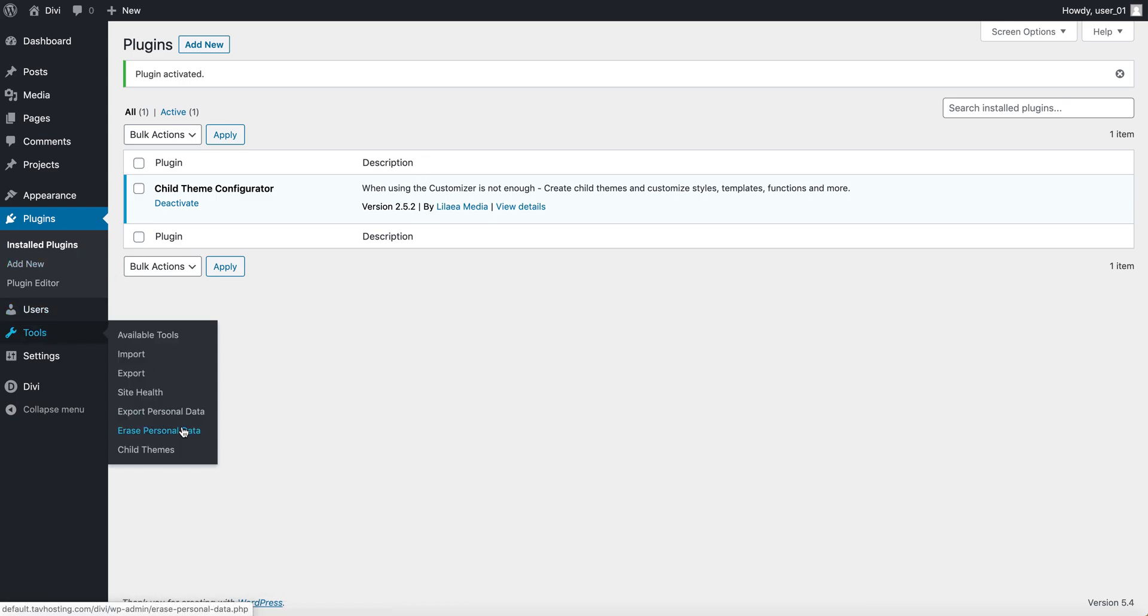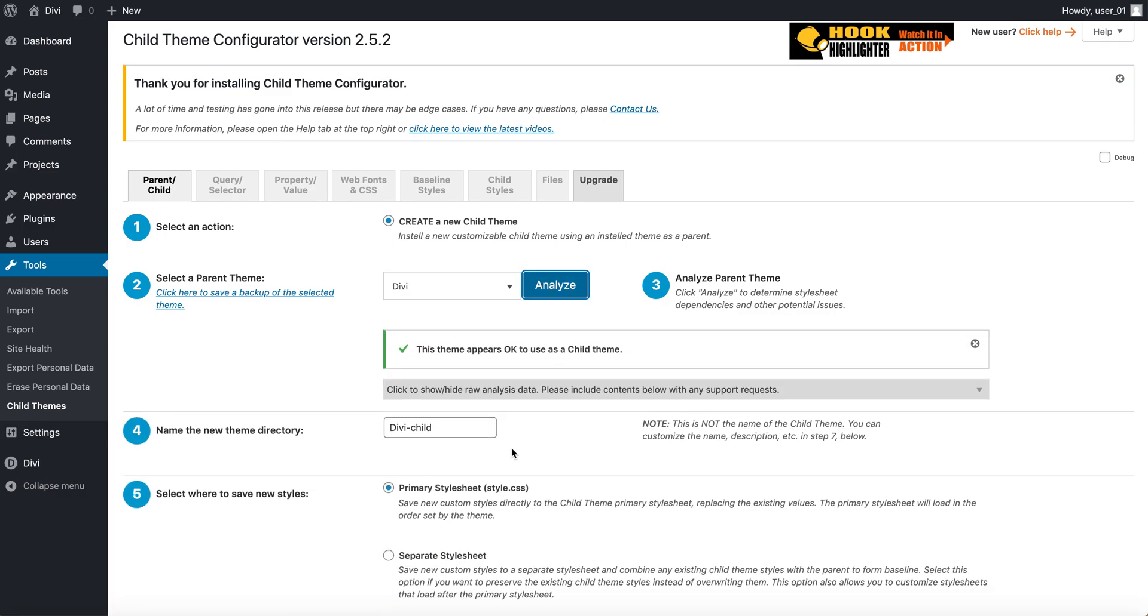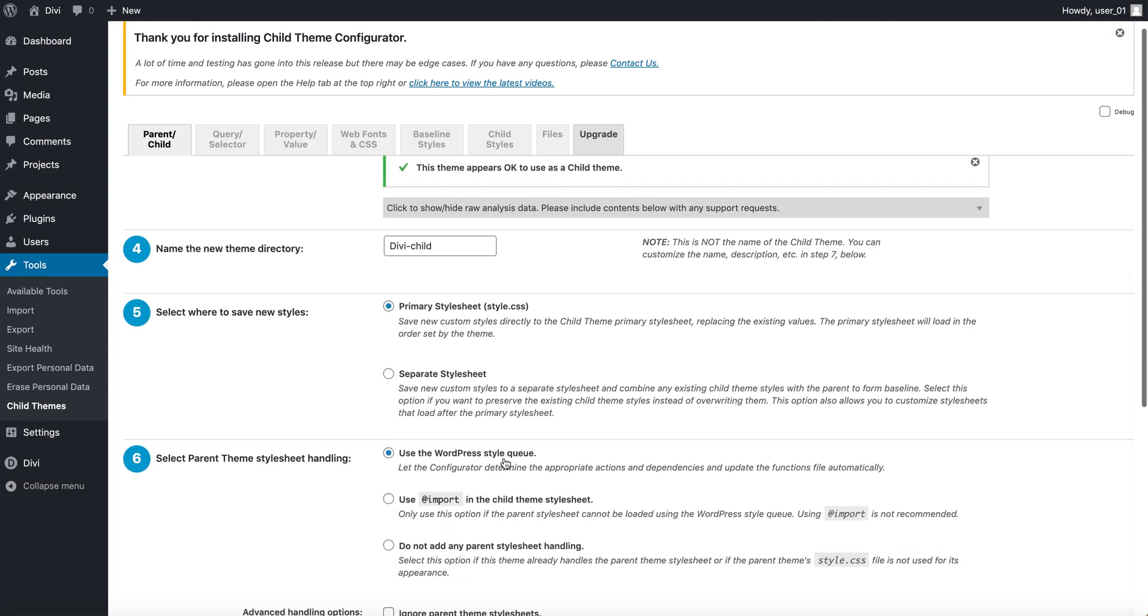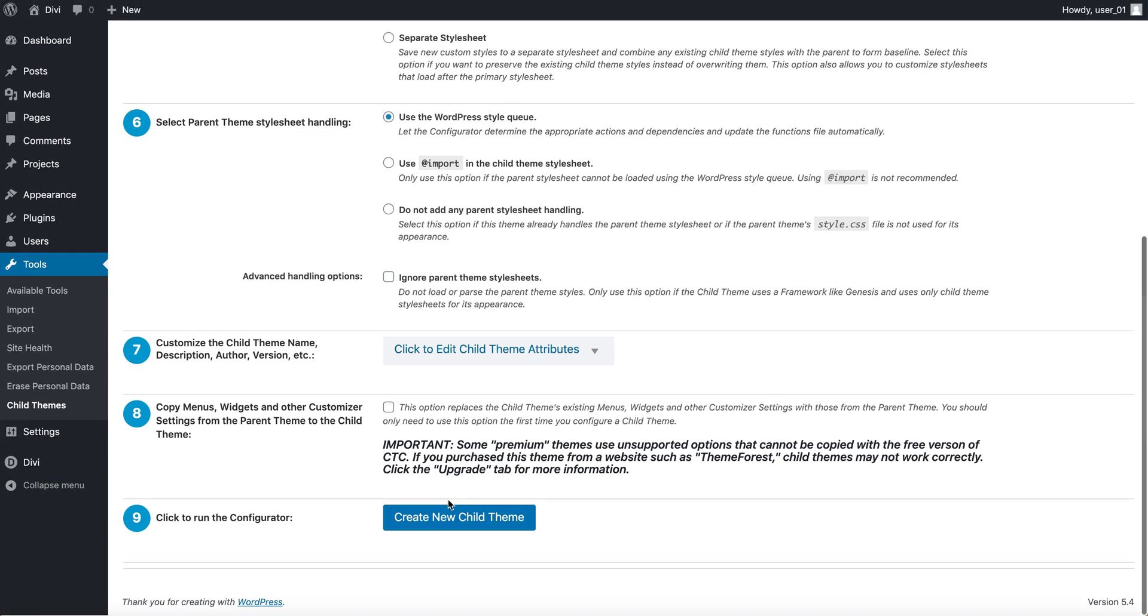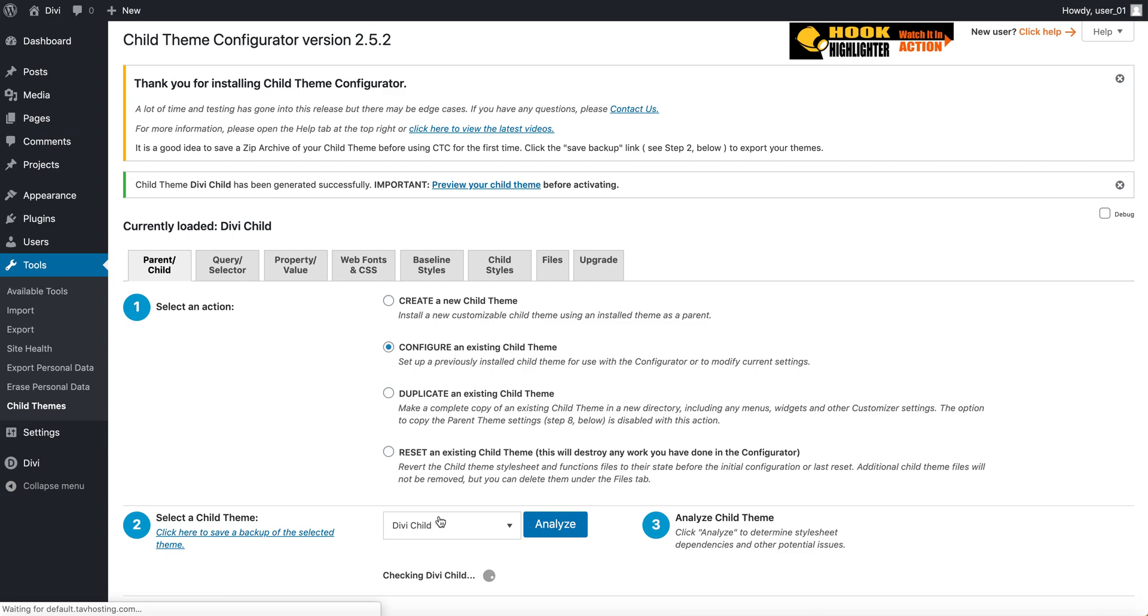Let's go to tools, child theme, analyze, and scroll all the way to the bottom, create a new theme, and our child theme has been created.